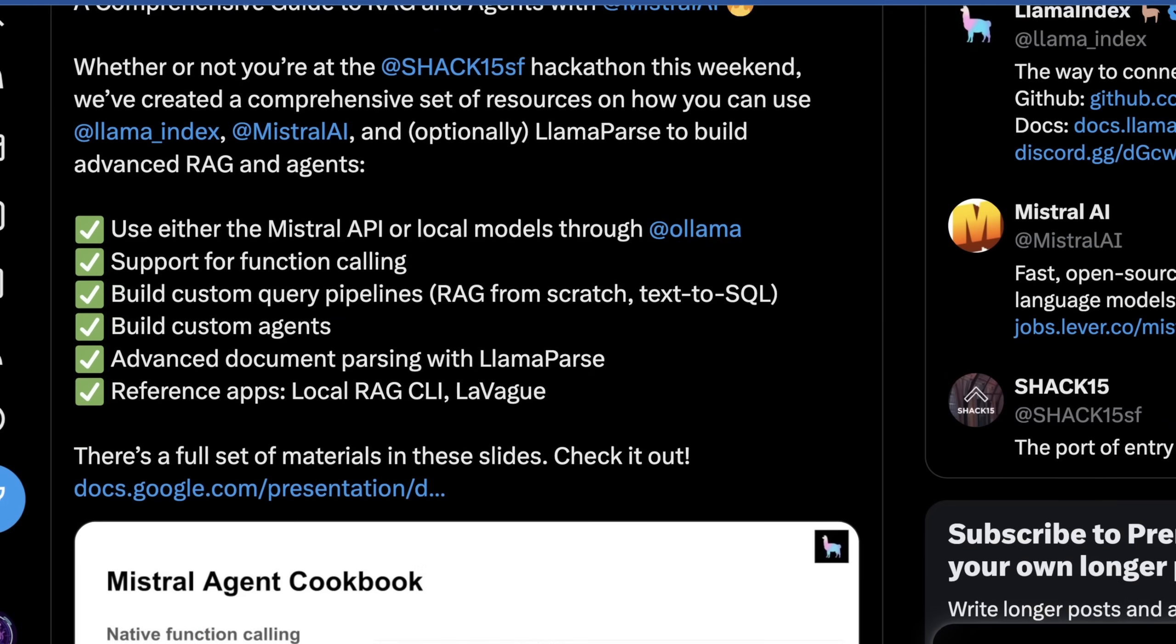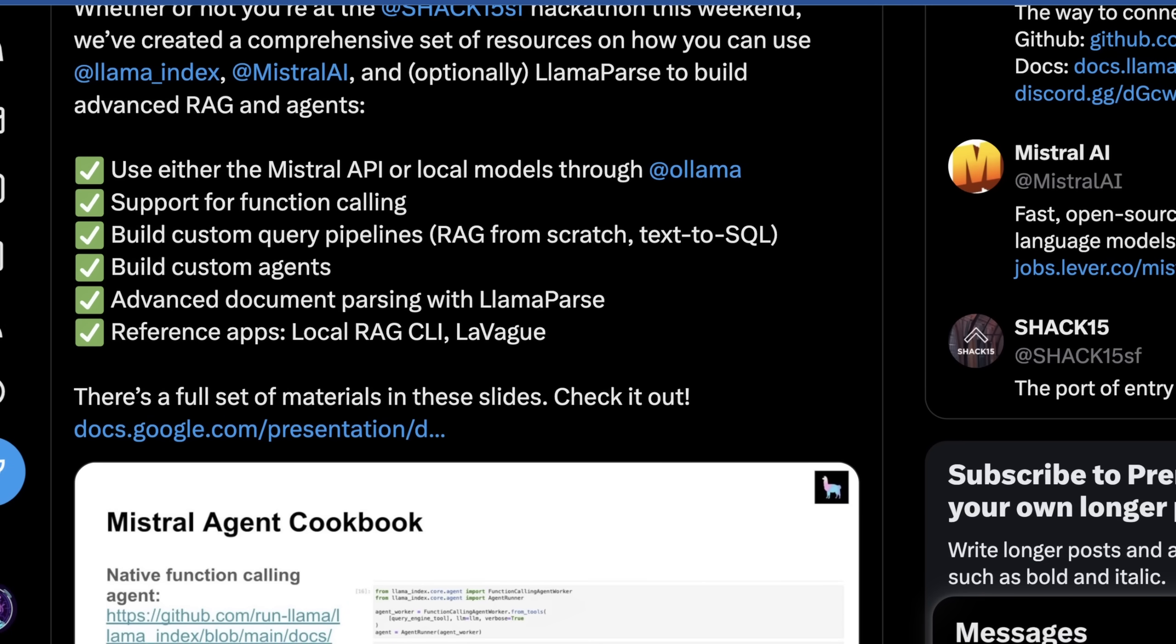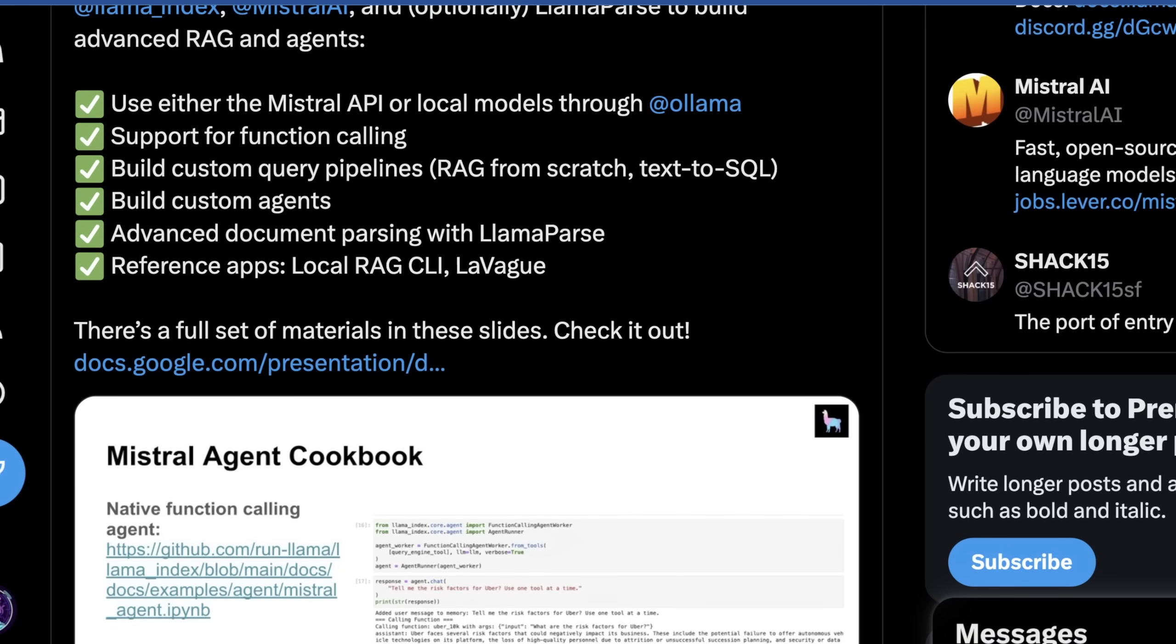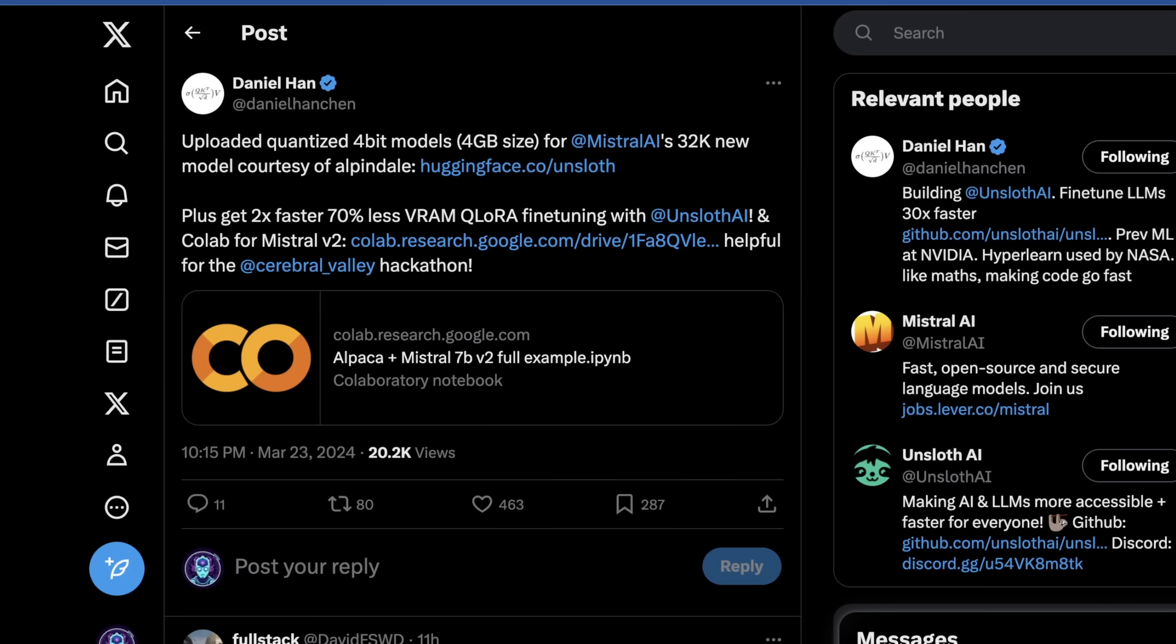What's cool here is they both show you how to use either the Mistral API or local models, so you don't have to do this through their API. It supports function calling right out of the box, they give distinct examples how to do RAG from scratch, or things like text to SQL. They actually already allow you to build custom agents, and this is all really well documented. Things like LlamaParse and Lavog are really cool things to read up about.